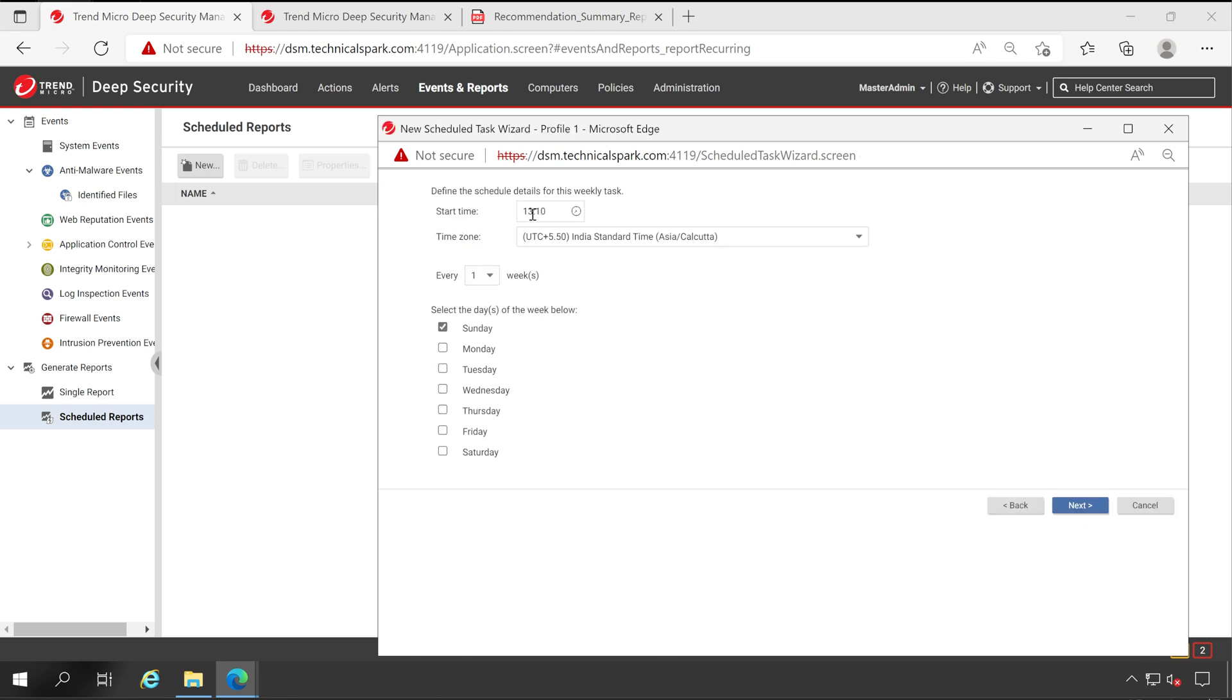What is the time you want to receive, like let's say I want to receive in the morning at 9:10 AM and it has to be generated every weekdays. So Monday to Friday it will trigger this particular report. Now let's click on Next.